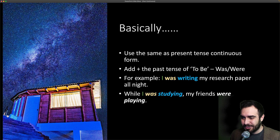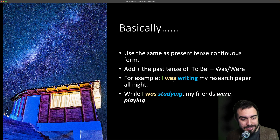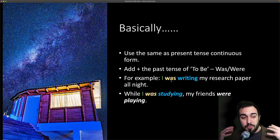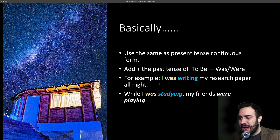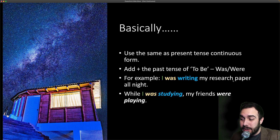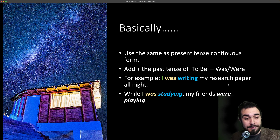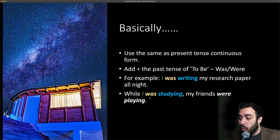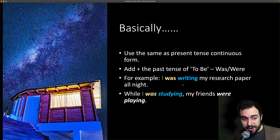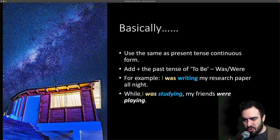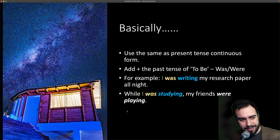So let's take a look. For example, 'I was' — that's the past tense of 'to be', ser or estar — 'I was writing my research paper all night.' While I was studying, my friends were playing. 'While', mientras — while I was studying, my friends were playing.